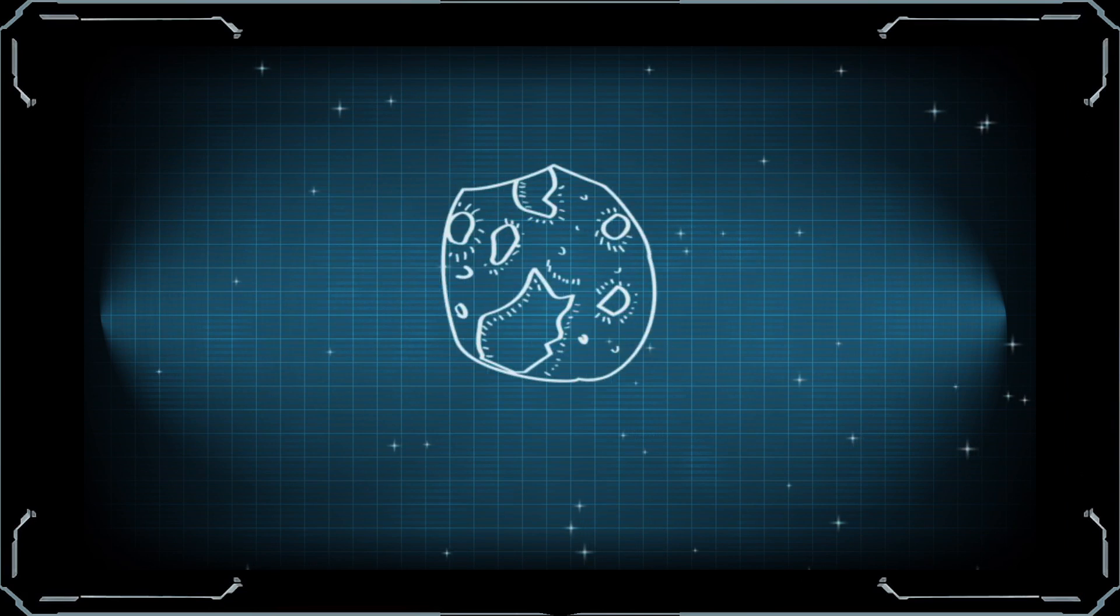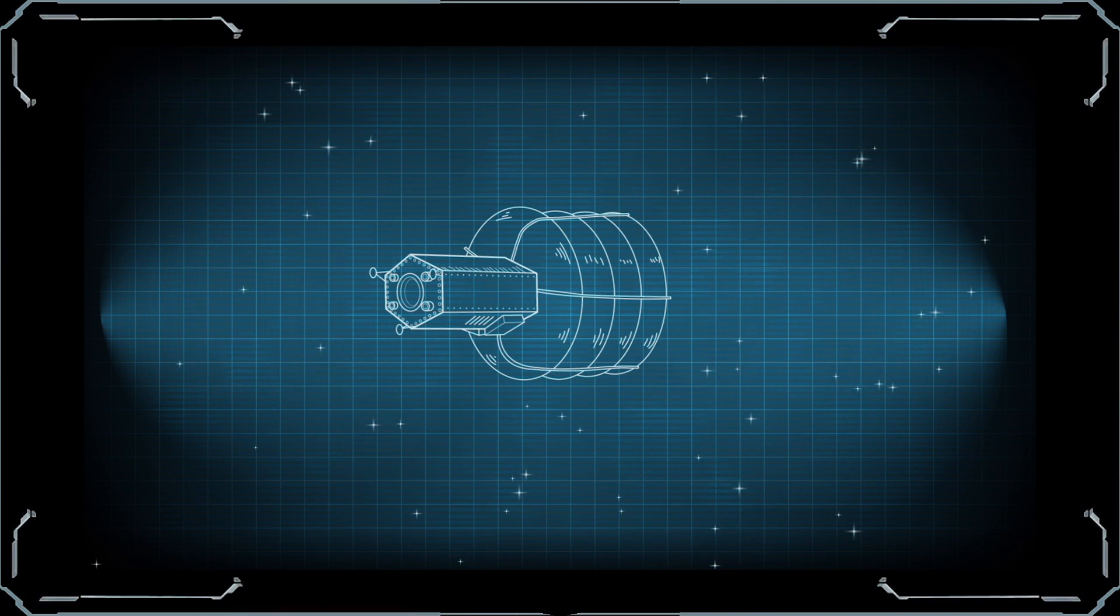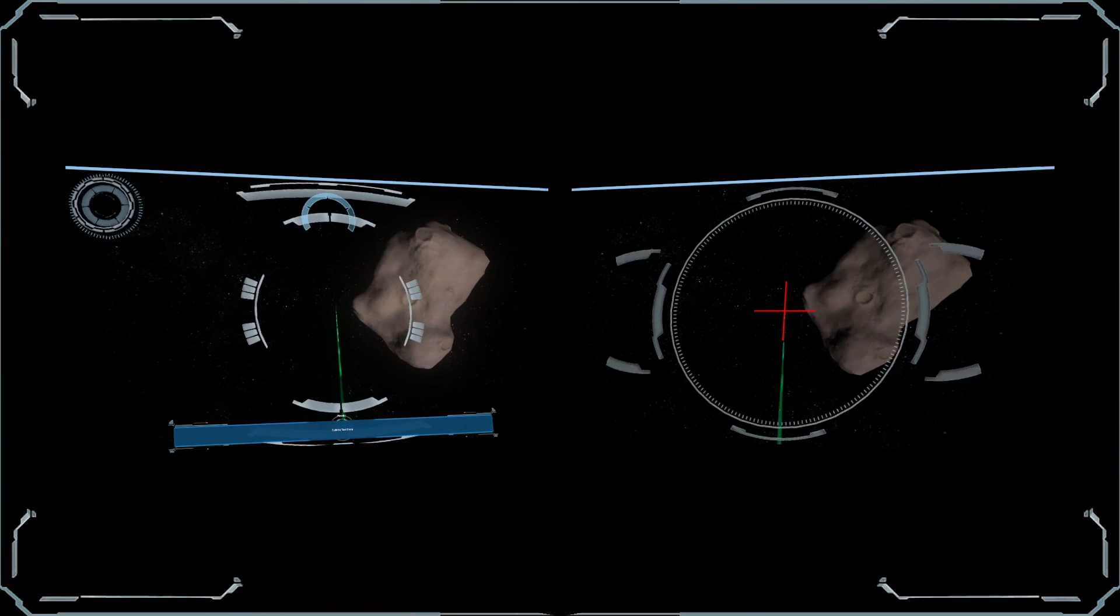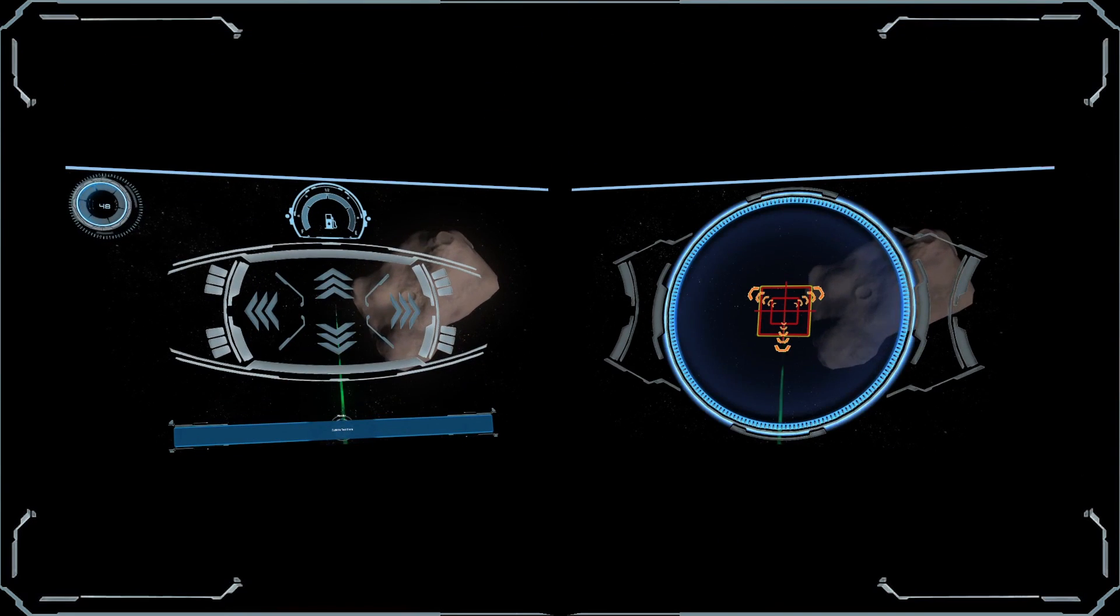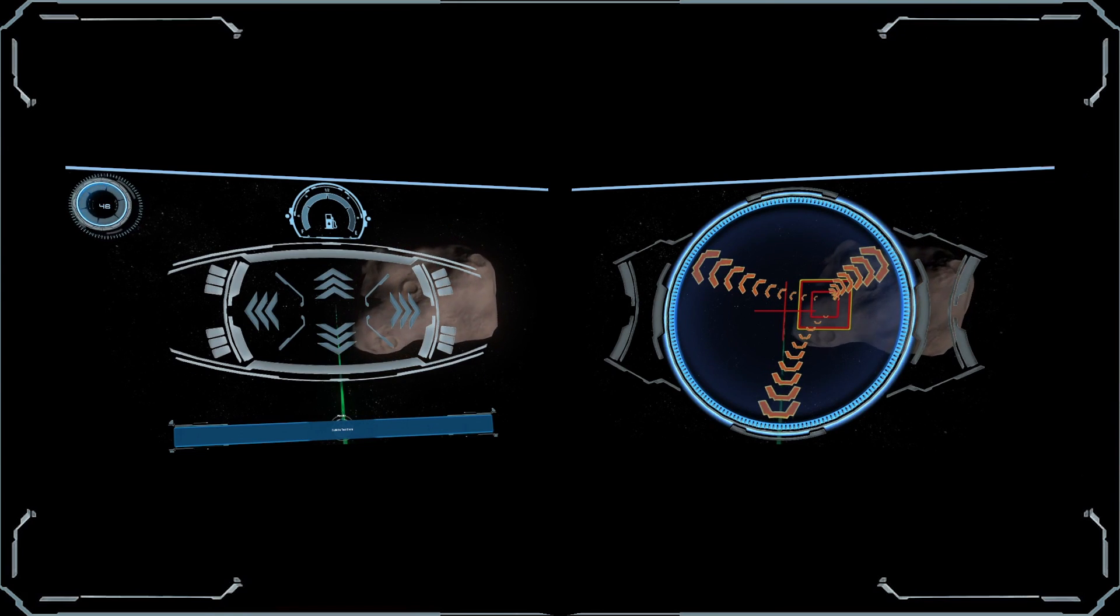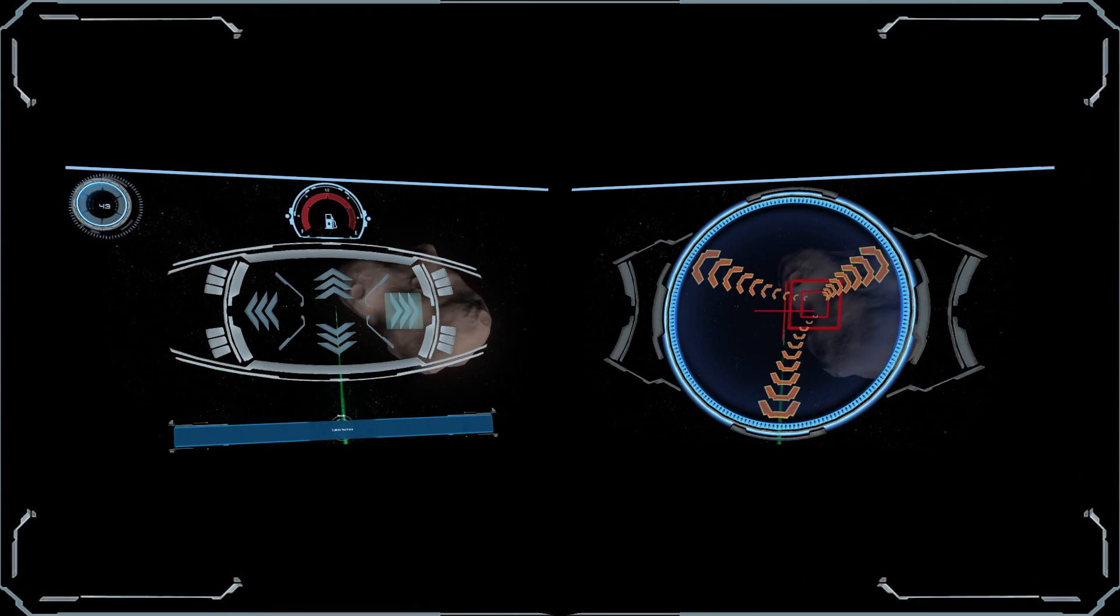One way to capture the asteroid is using a folding capture bag. The robotic capture vehicle will match the velocity and rotation of a small asteroid before deploying and tightening the capture bag around it.